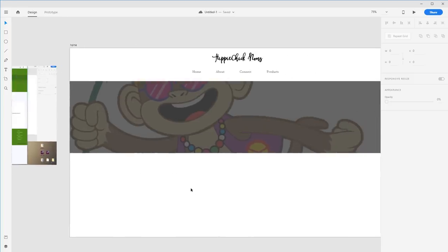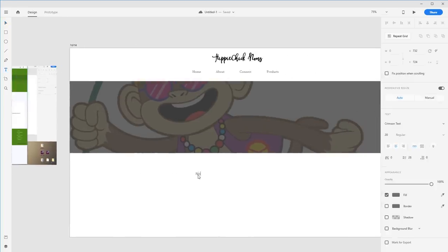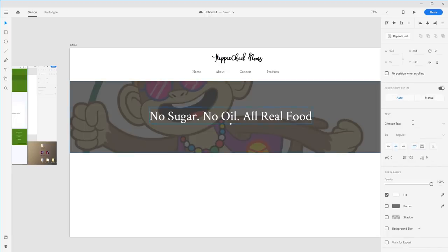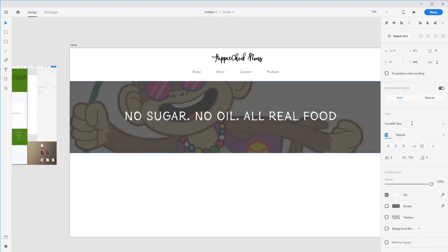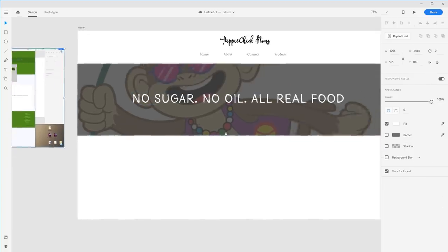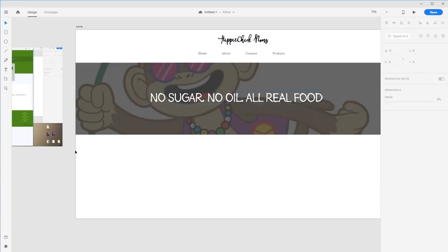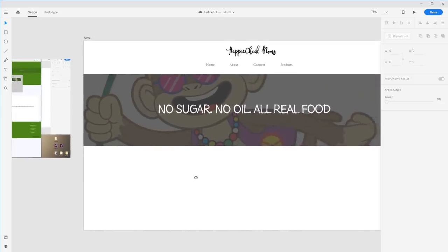We can take that same text: 'No Sugar, No Oil, All Real Food.' I almost feel like 'All Real Food' could get more emphasis. Let's put this up to white and switch the font to Good Life Sauce. It's not the exact same font he had, but I don't have that font — there's a condensed version but it doesn't seem to be changing anything.